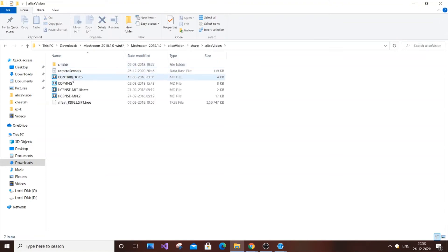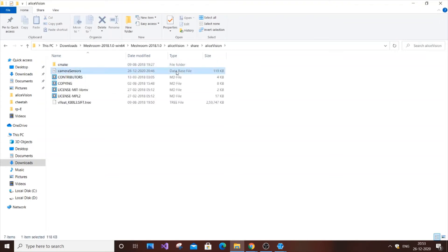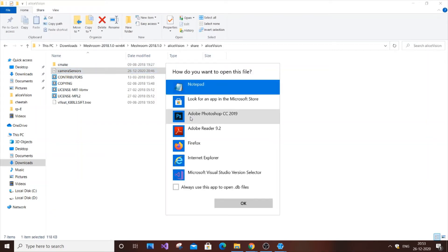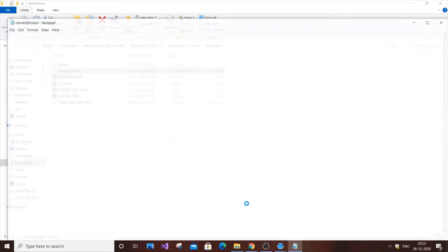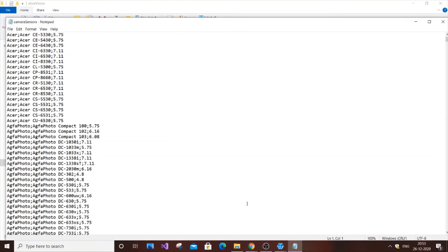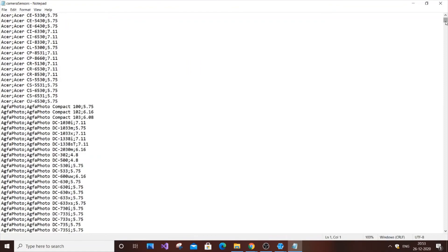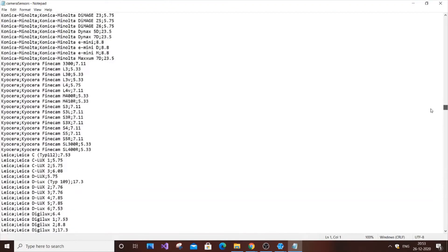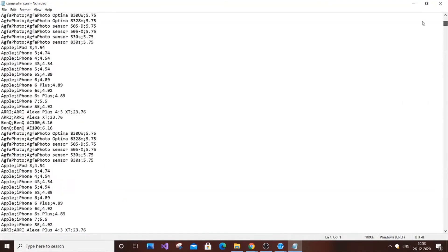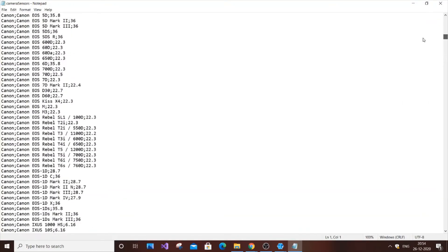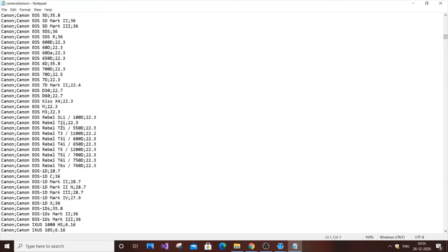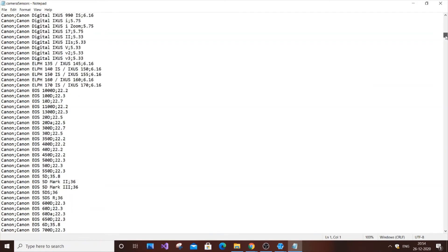Here you have the camera sensors database file (.db). Double click it, choose notepad to open it. This file contains an entire list of many cameras and their sensor widths.